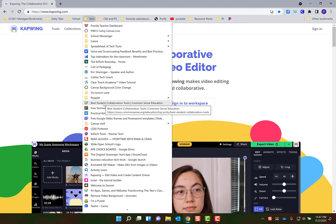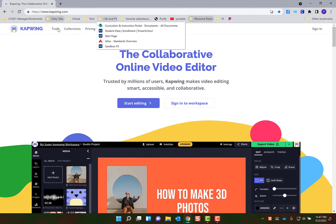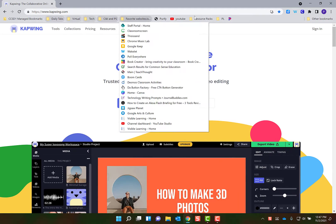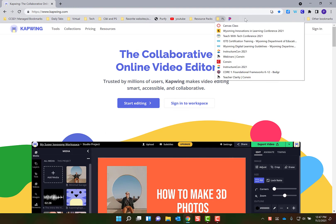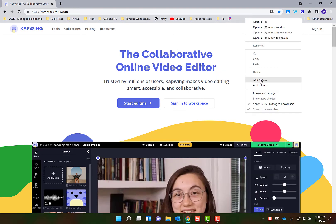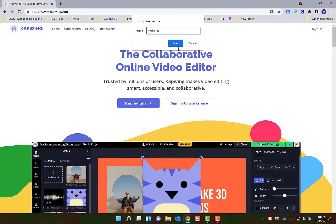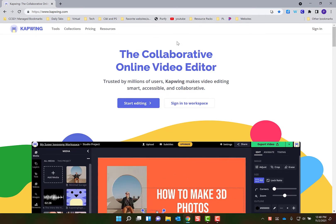So what I do to create these folders is I come over here and I right click, and then I say add a folder and then name it, and then I can put things into there.